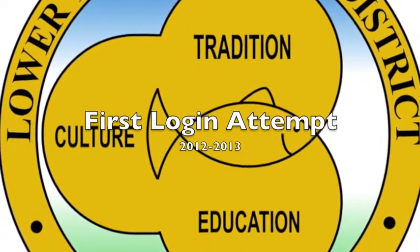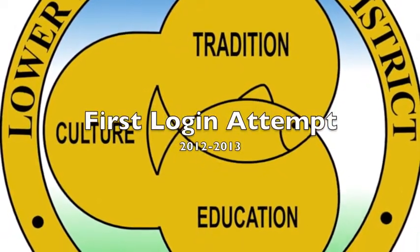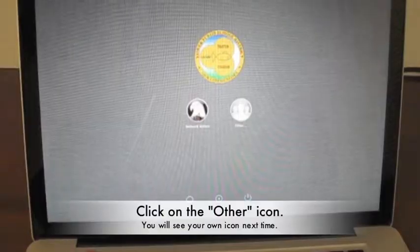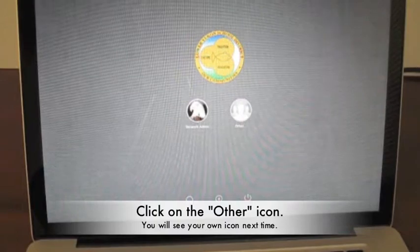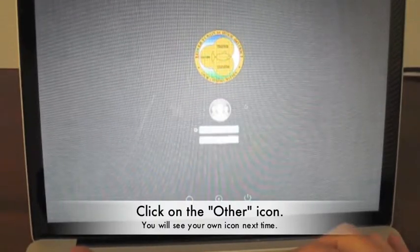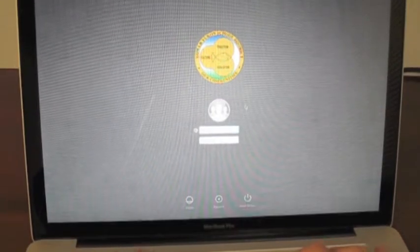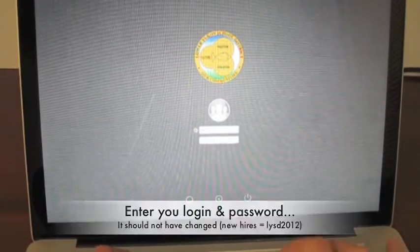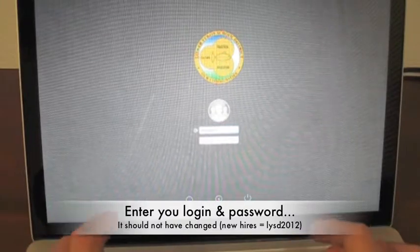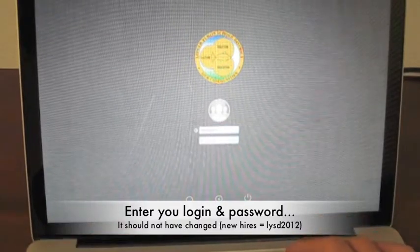This is a video to help you troubleshoot the first time you've logged in to an LYSD image. Normally you would click on the other icon, enter your credentials, and press enter.